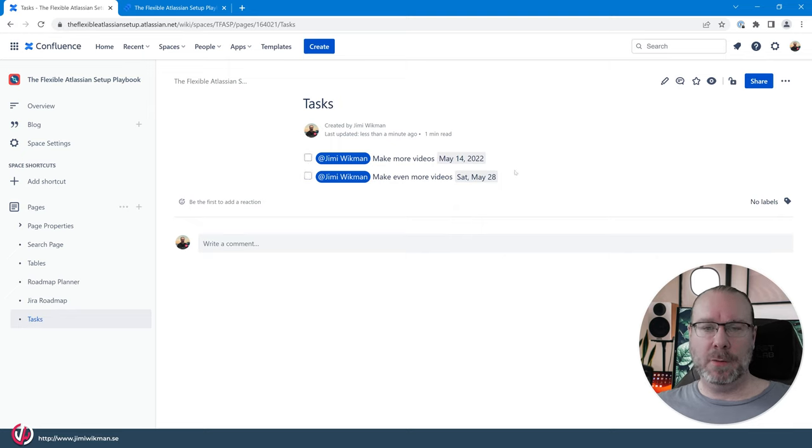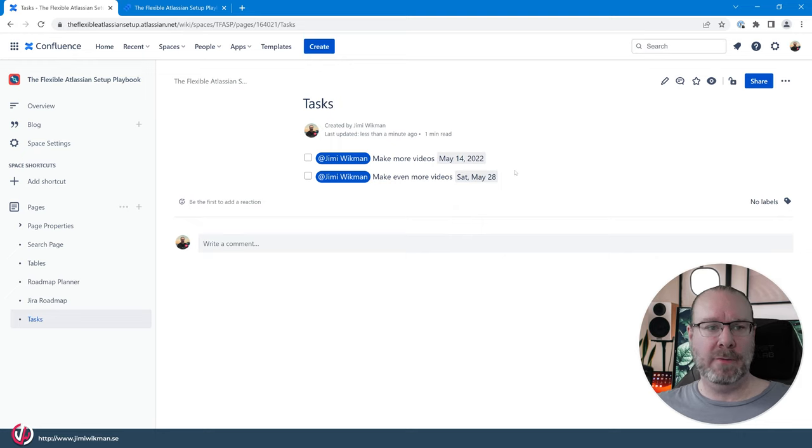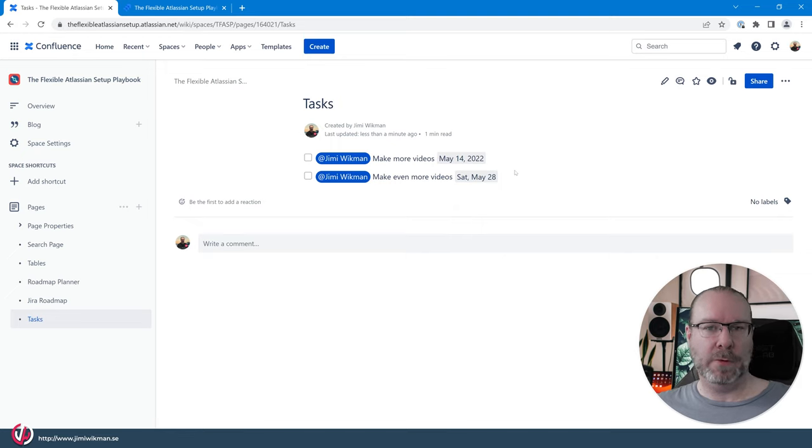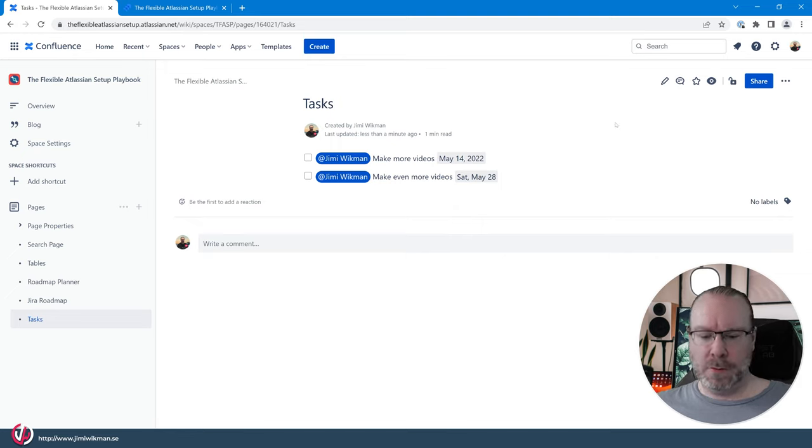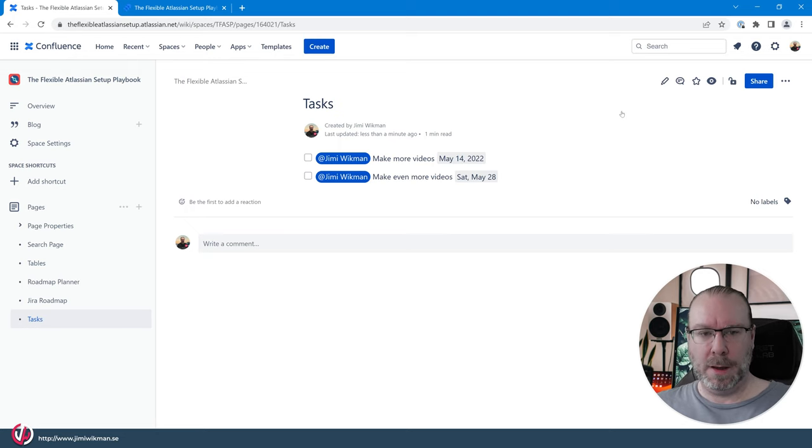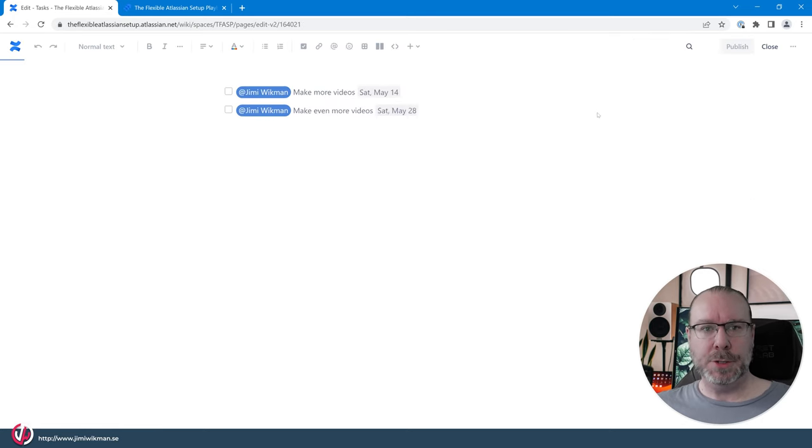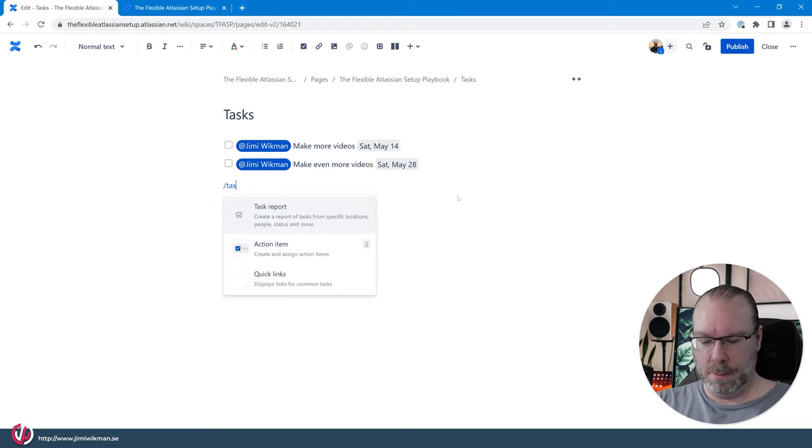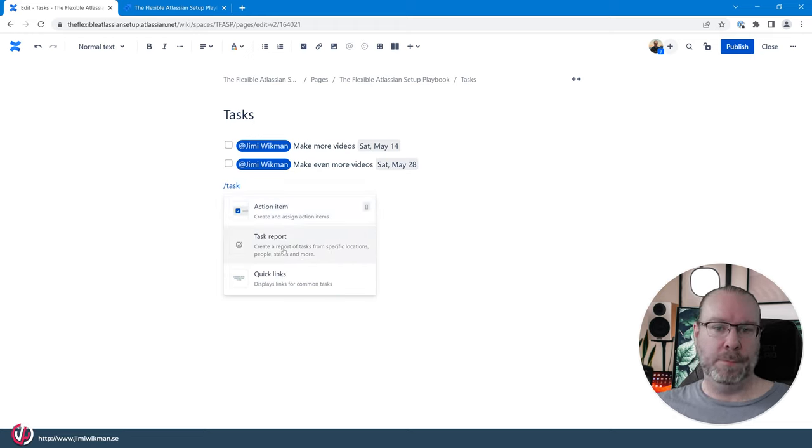Now this is all good and well but what if I want to have a list of items for many people and I want to see that we have done what we're supposed to do. So what we can do then is we can add a second macro to the page that is called the task report.